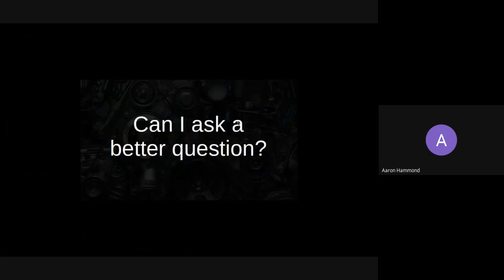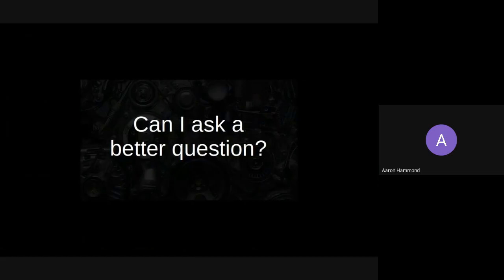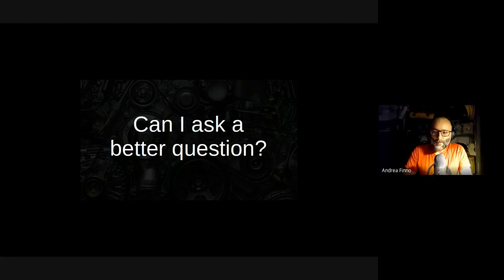The next time you're struggling to find a better answer to a question, just ask yourself: can I ask a better question? And with that, I'll allow anybody interested to ask any questions they may have. Thanks. Awesome, thanks for that Aaron.